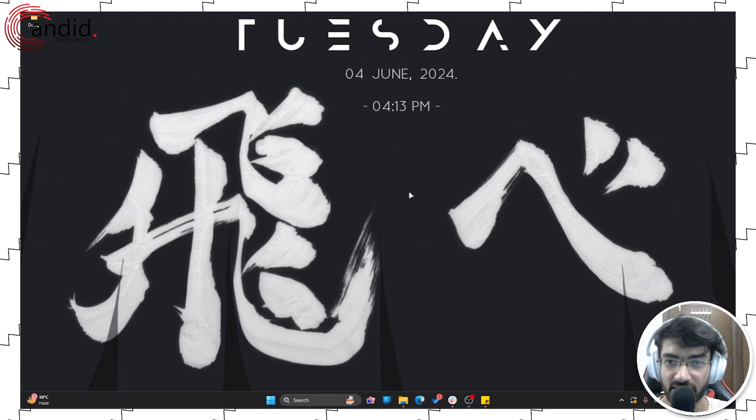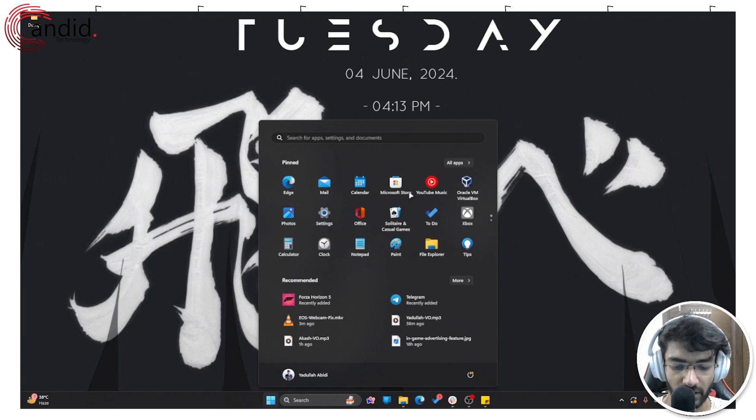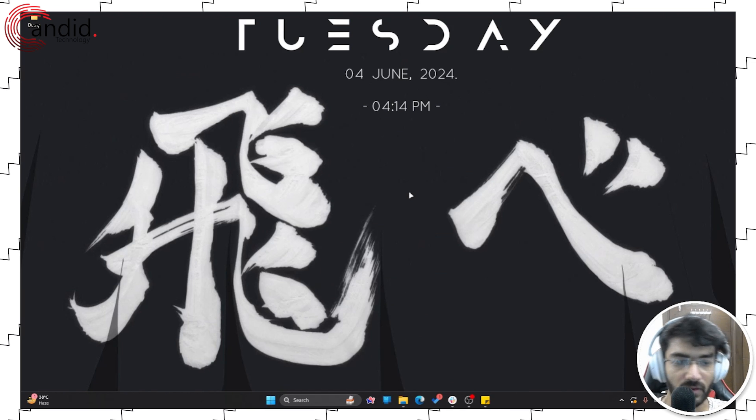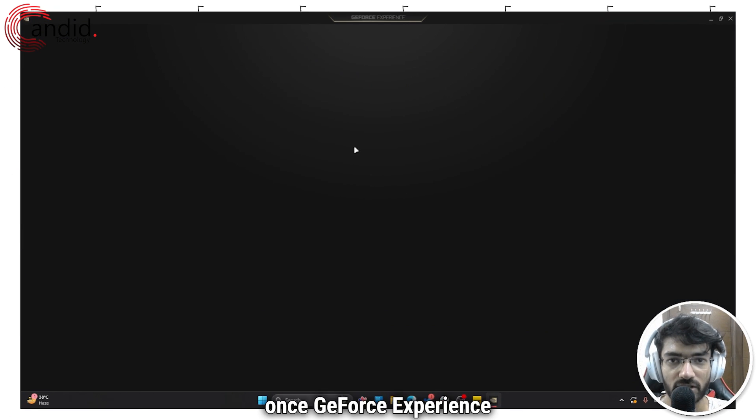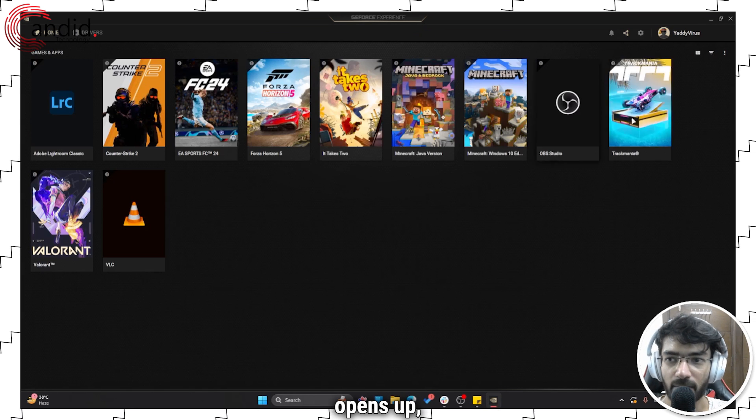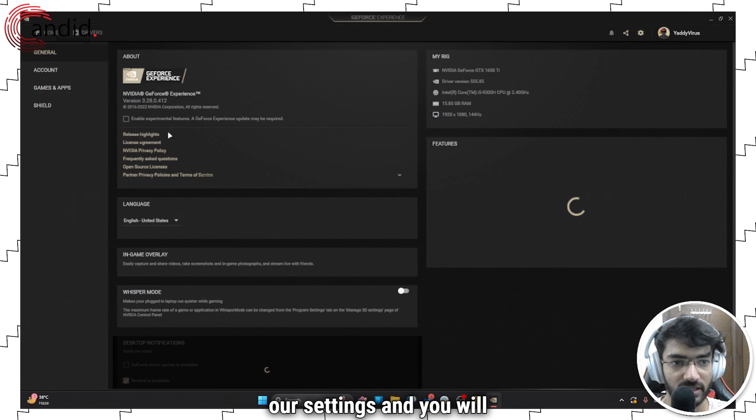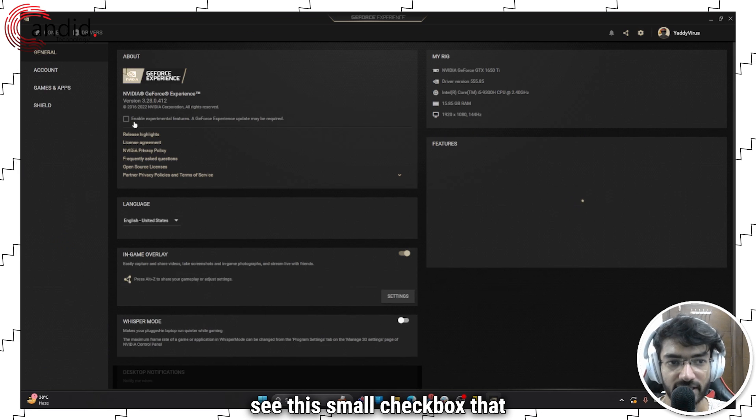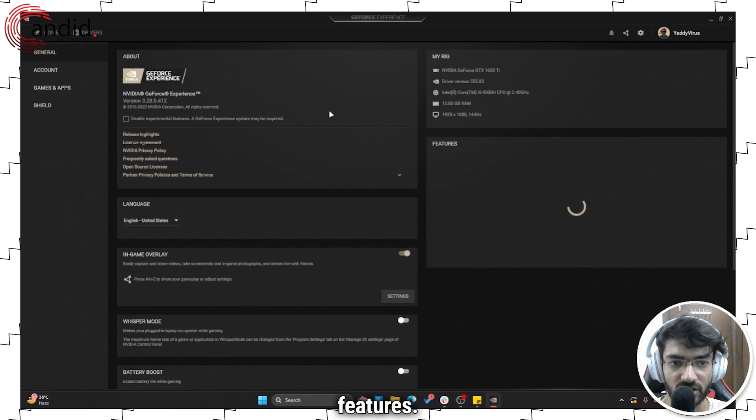Next up, let's talk about experimental features. So let me just quickly open GeForce Experience here for you. Once GeForce Experience opens up, we're going to head over to our settings, and you will see this small checkbox that says enable experimental features.